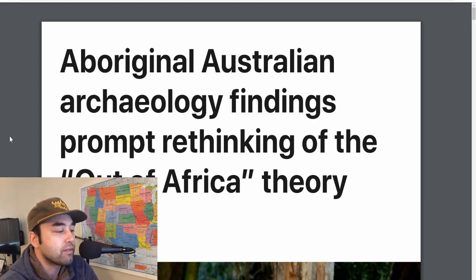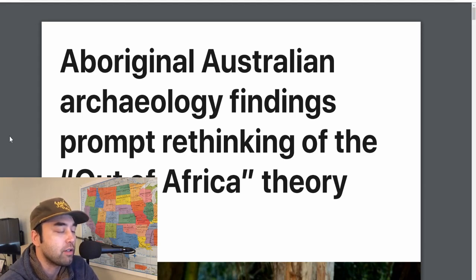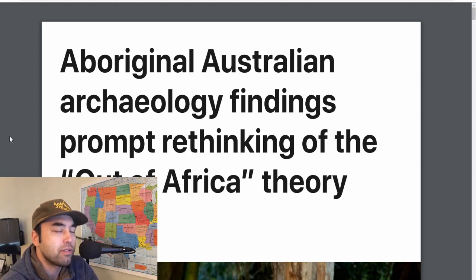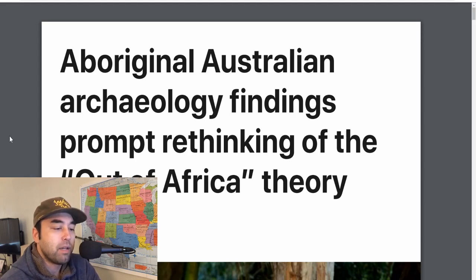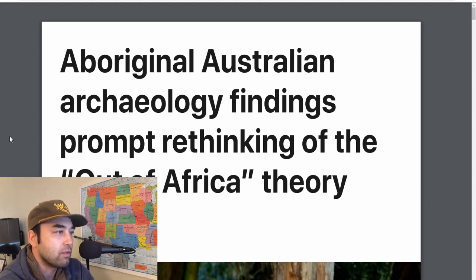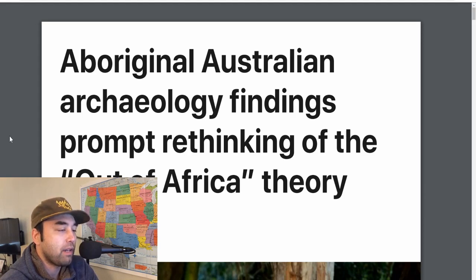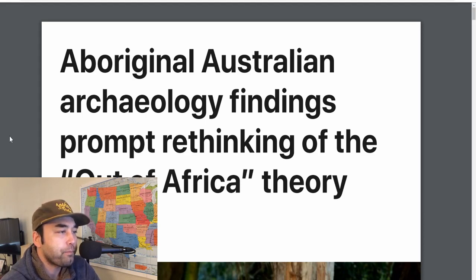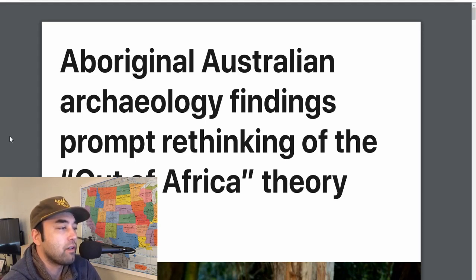This is actually by request. There are some people in the comments talking about out-of-Australia since my video almost a year ago, where I did a video on the oldest megalithic site in Australia — a rock shelter about 55,000 to 60,000 years old with all kinds of paintings, and it was very obvious that people were living there. People wanted to know more about the out-of-Australia theory.